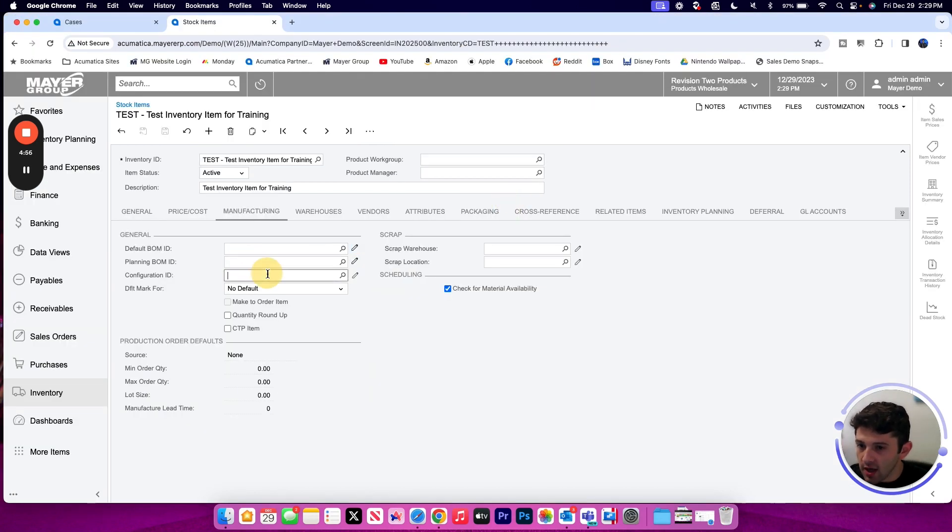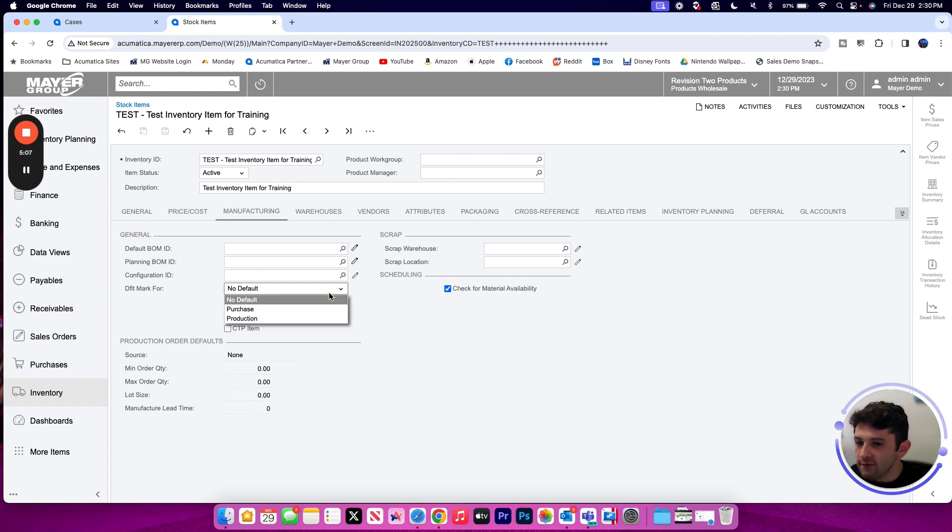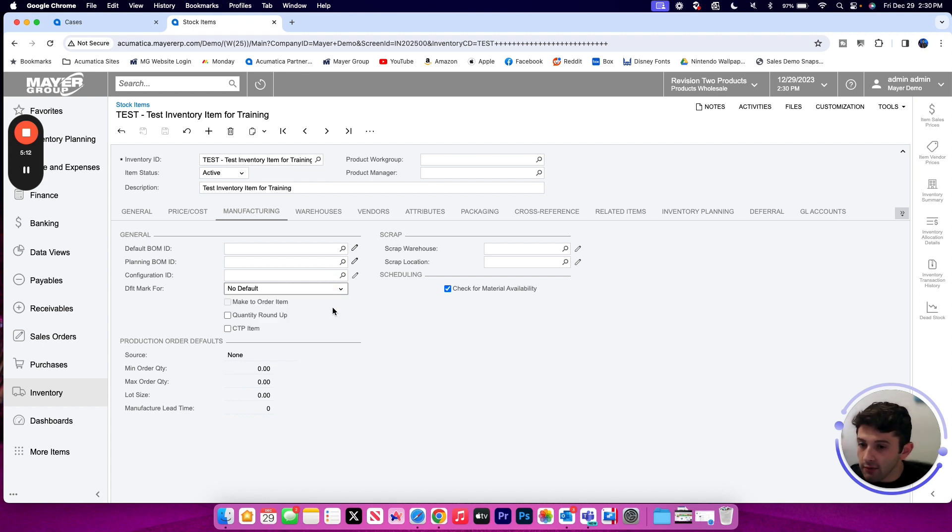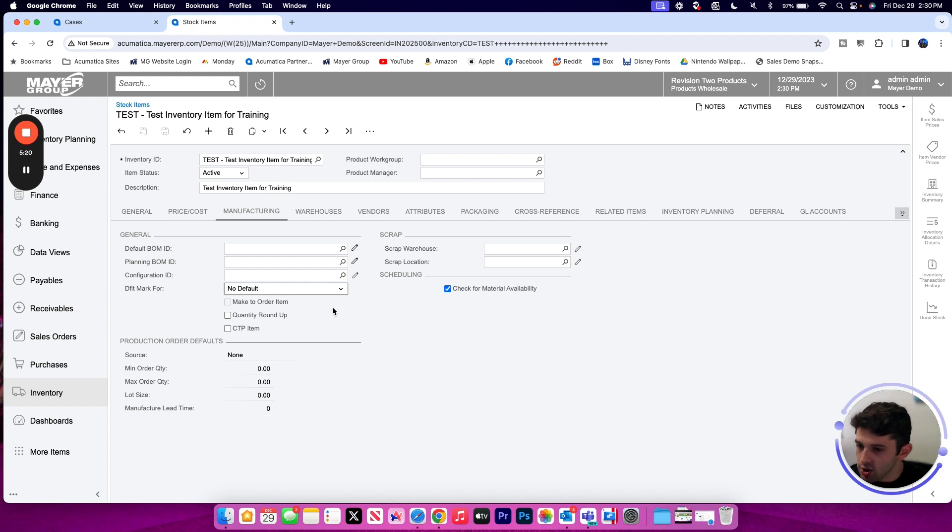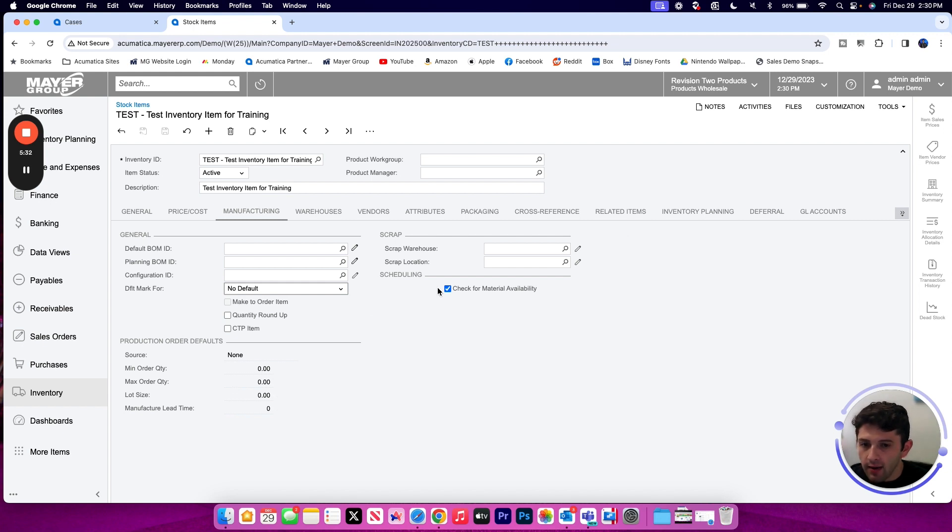And as soon as this part number that we're creating is set as the inventory ID on the BOM screen, that link will be automatically created. I can see a planning BOM ID, configuration ID if we're using product configurator, and then I have a couple manufacturing settings down here as well where I can choose when this item is placed on a transaction if I want to default the mark for production or mark for purchase check boxes. That can be a really useful tool if this is an item you do not store on hand, so every time you're ordering it you do need to send it into your production queue or you might need to place a purchase order for it.